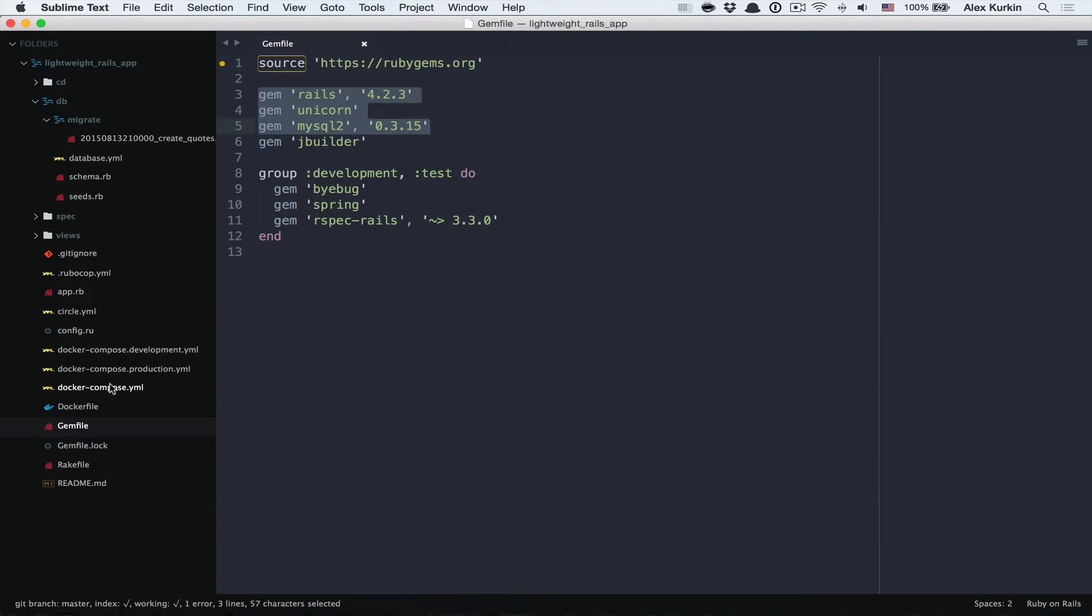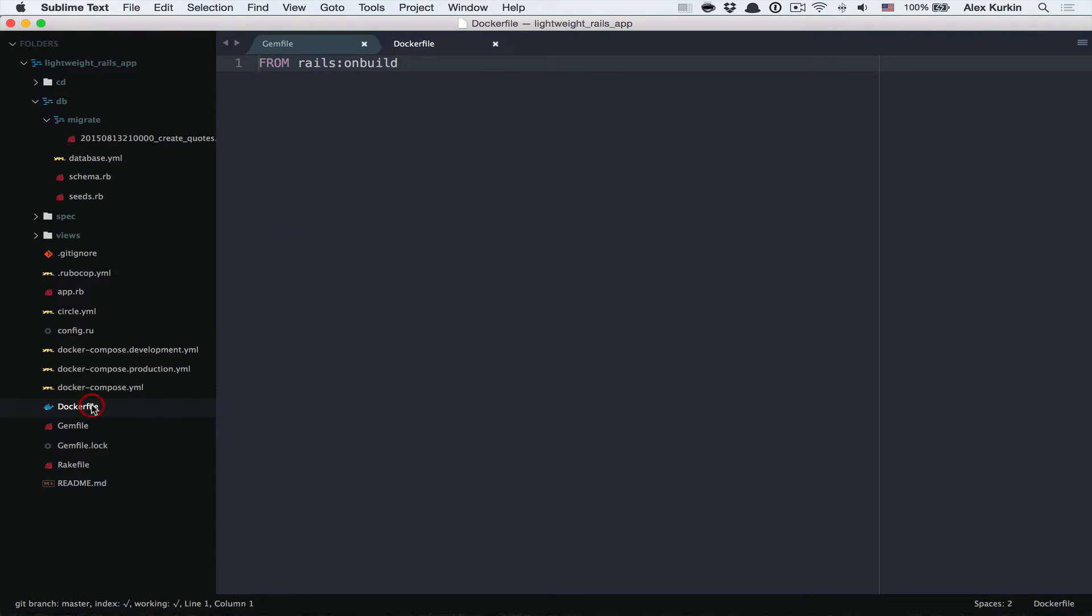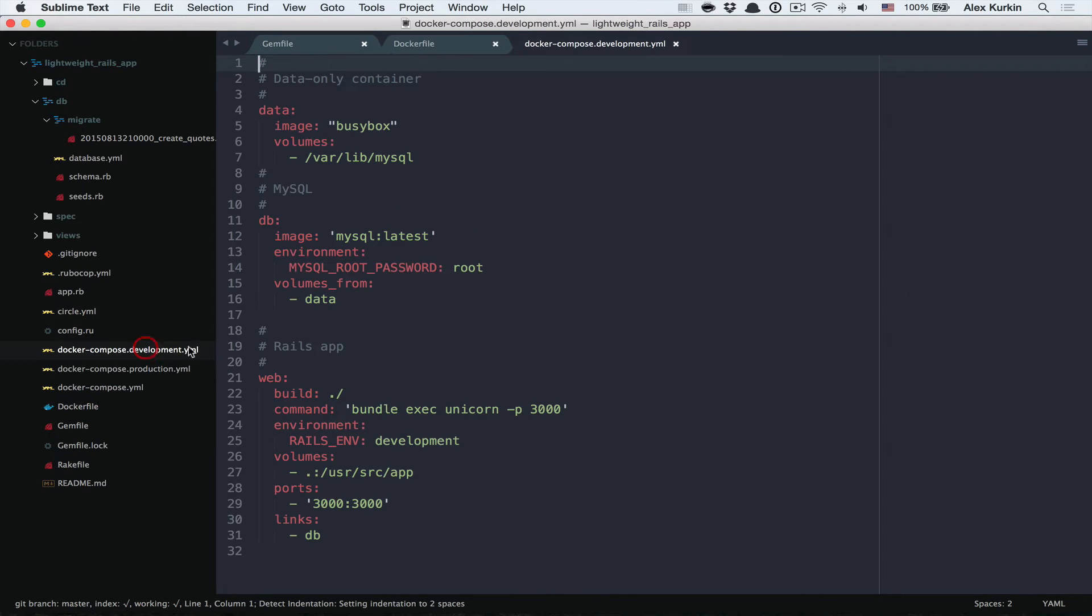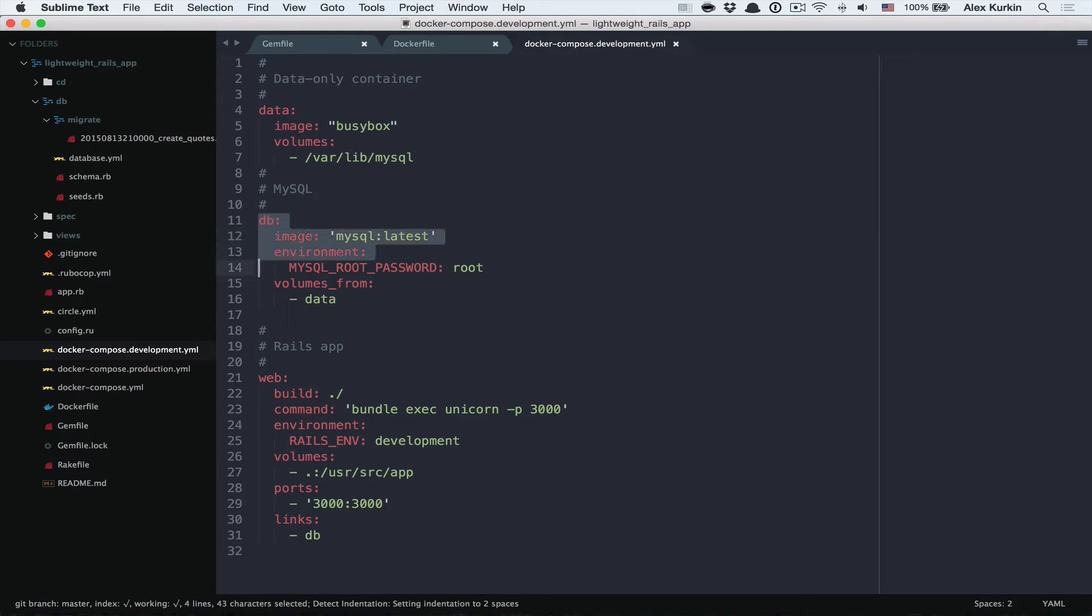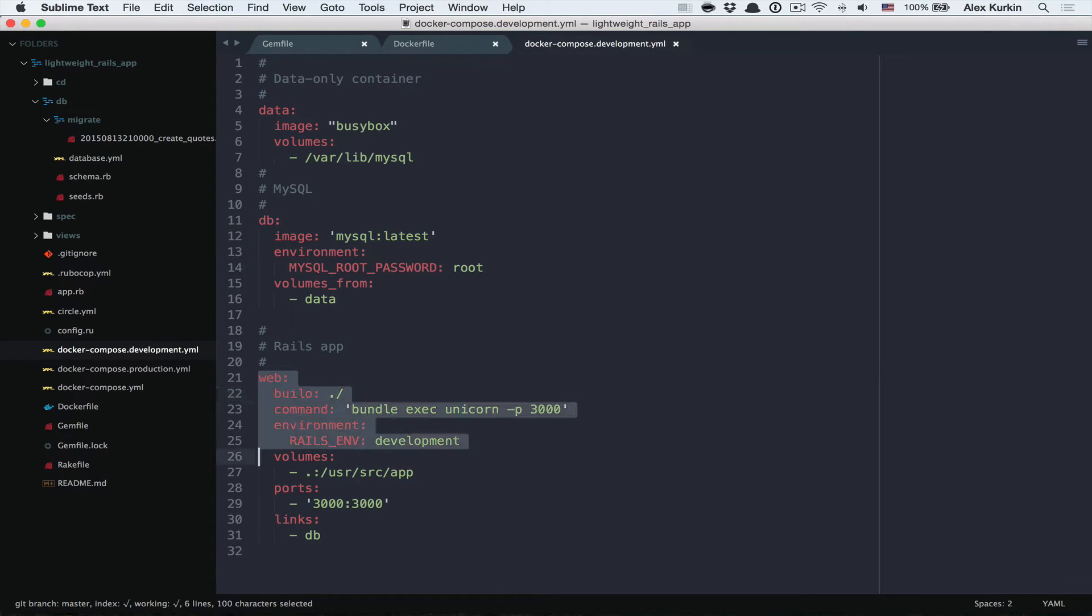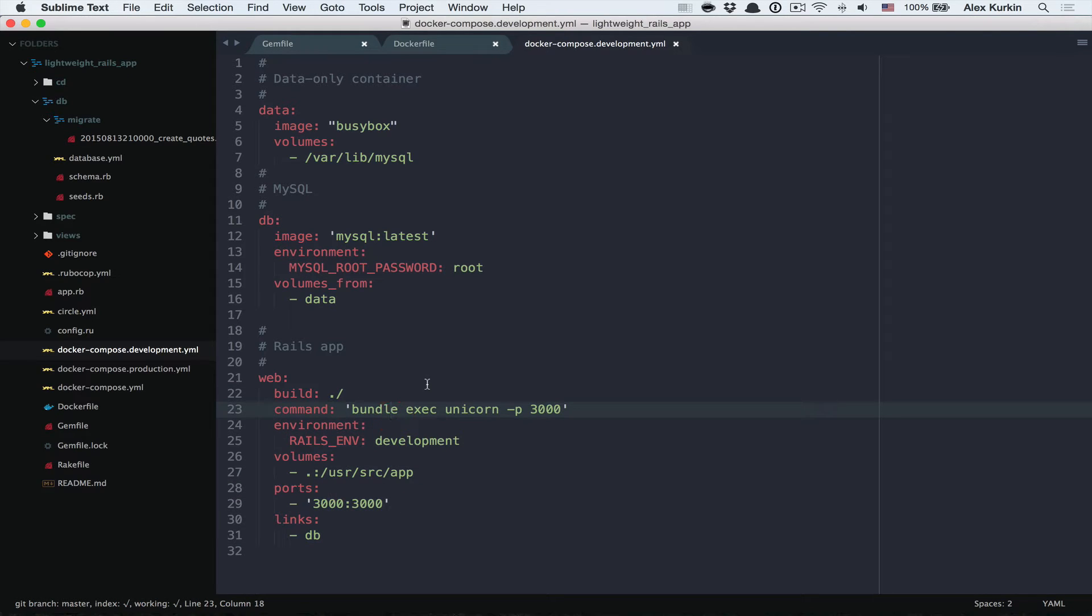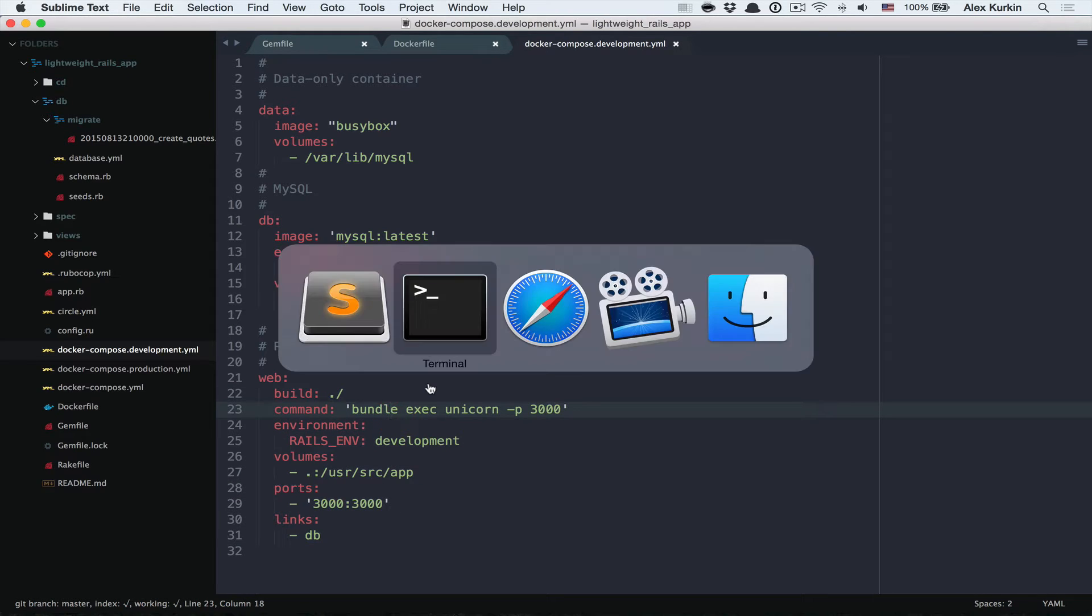Now time to look at the Docker file. The base image for this app is Rails onbuild. And also let's have a look at the docker-compose.development.yaml file. We have a couple services defined. First one is db and the second one is web, which is essentially our Rails app.